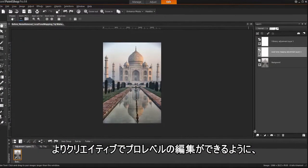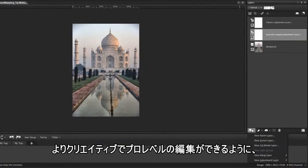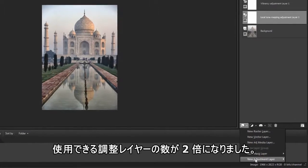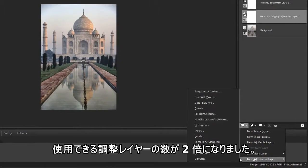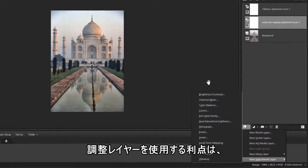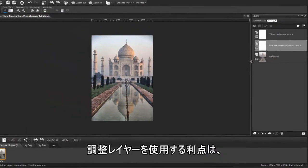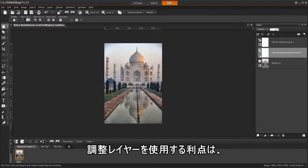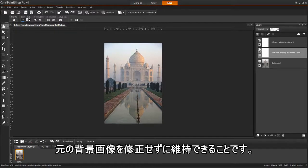For more creative and professional editing control, we've doubled the number of available adjustment layers. The advantage of using adjustment layers is that they do not permanently modify the original background image.